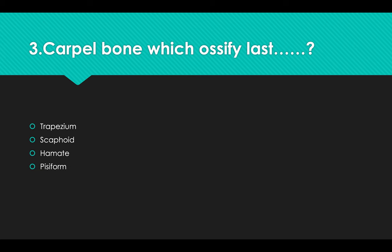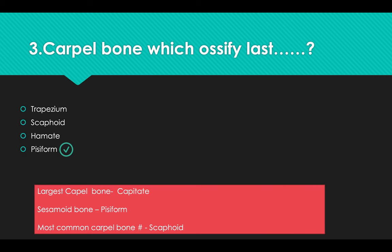Which carpal bone ossifies last? Options: A) Trapezium, B) Scaphoid, C) Hamate, D) Pisiform. Answer: Option D, Pisiform. Additional facts: The largest carpal bone is the Capitate. Pisiform is a sesamoid bone. The most common carpal bone fracture is of the Scaphoid.